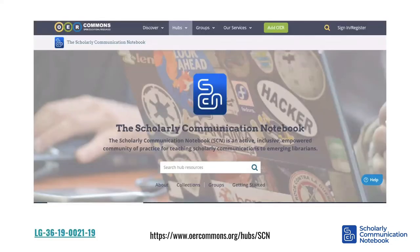The platform we settled on is ISKME's OER Commons, where the SCN is set up as a hub. Partnering with OER Commons enabled us to take advantage of their existing platform and support, which is ideally suited to our purpose. It enables easy deposit, description, indexing, and discoverability, and we loved features like basic metrics and the ability for users to rate and review contents.